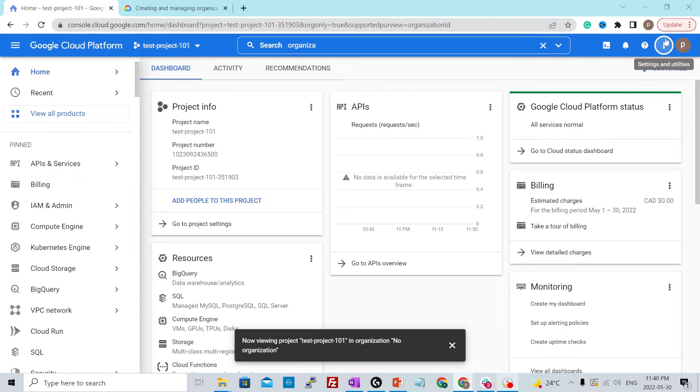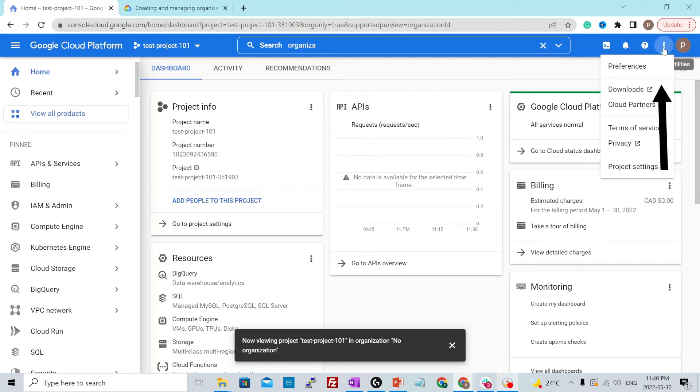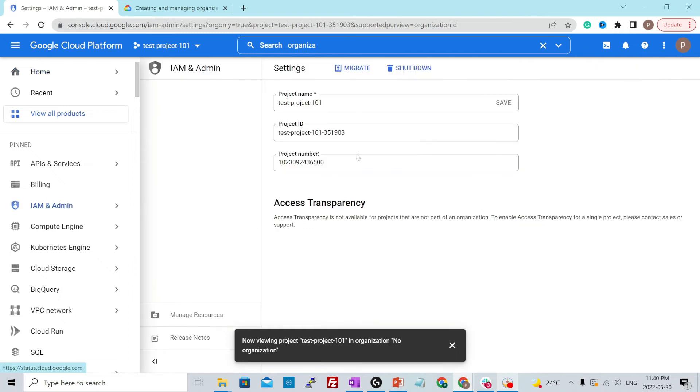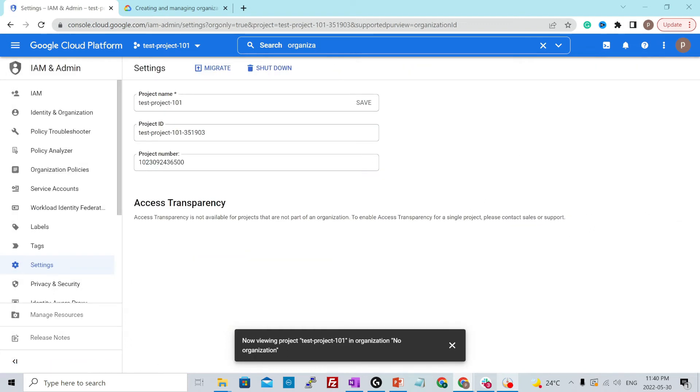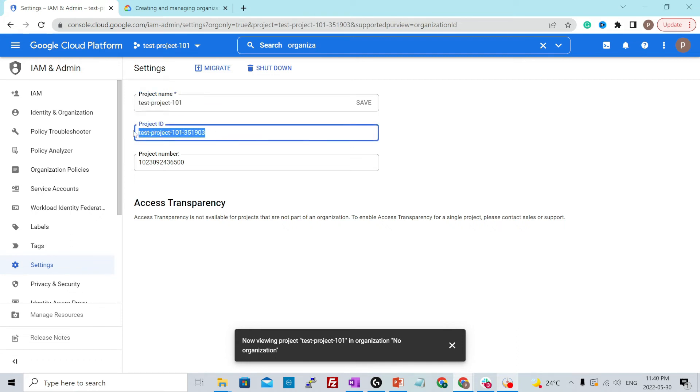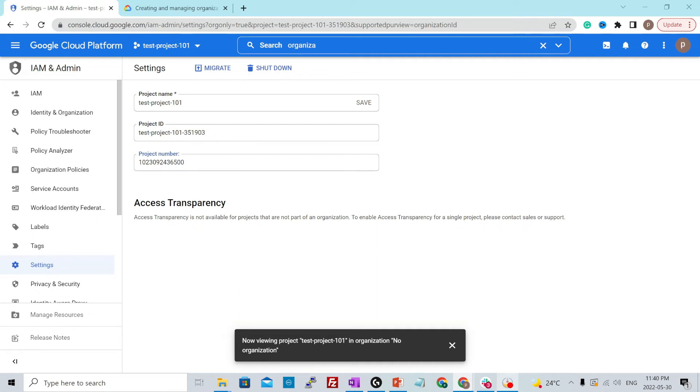So you go over here on the right side where it says settings and utilities on the three dots and go to project settings. Once you do that, it will ask you to verify these details like this was the project name, project ID, which was generated for you.